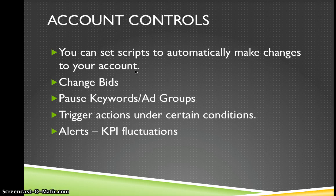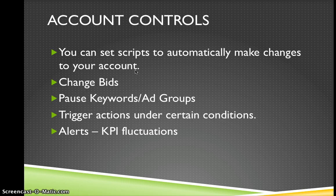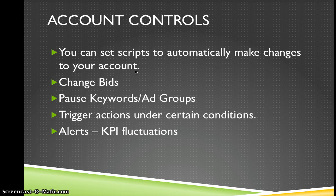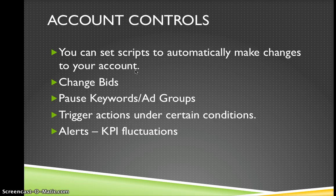And then we can set up alerts. And this is one thing we do as a company. So if our KPIs are fluctuating, we use a script to give us an alert for what's going on. And that's just so our account managers don't have to be constantly checking all of our KPIs at all points. The script will just alert us.